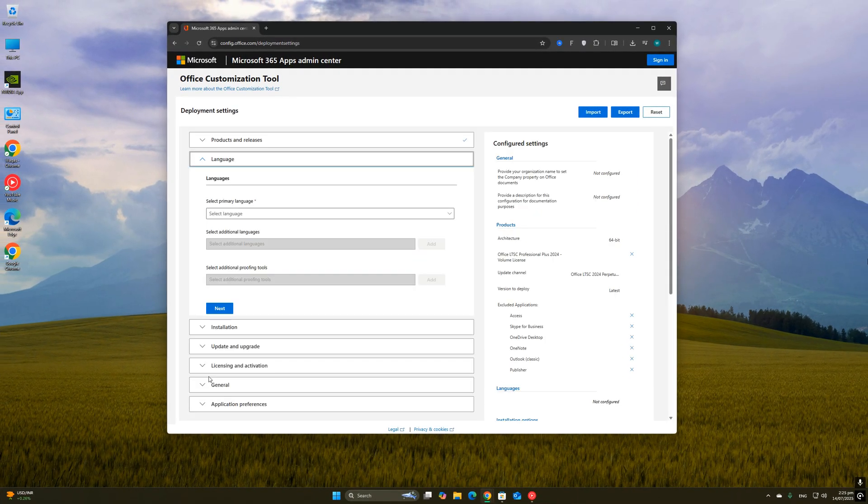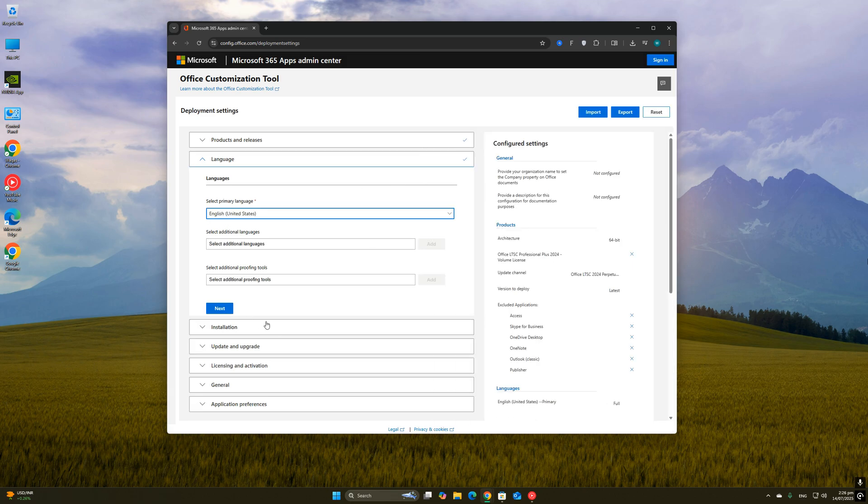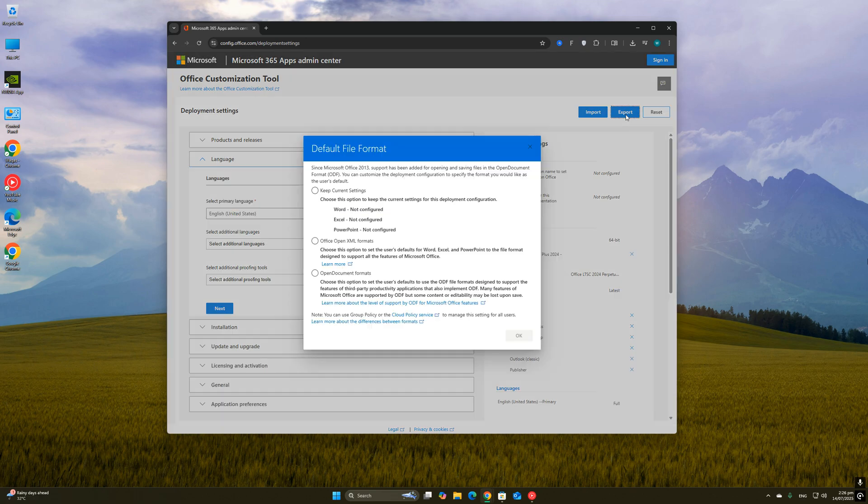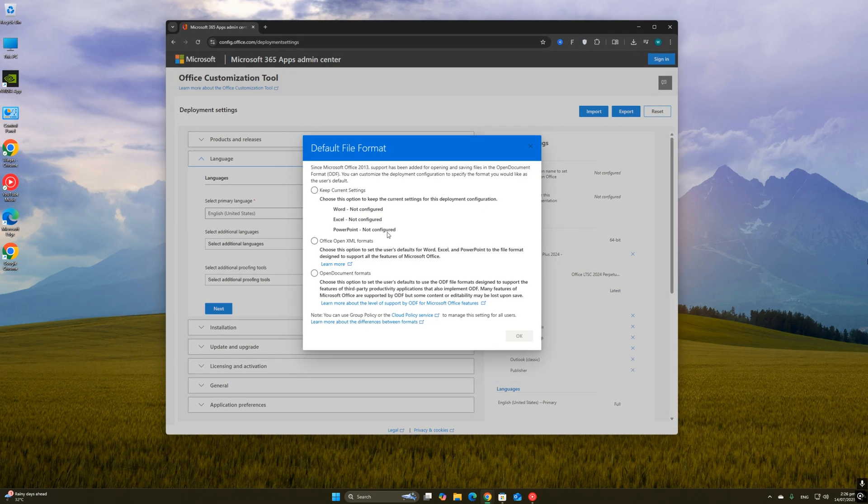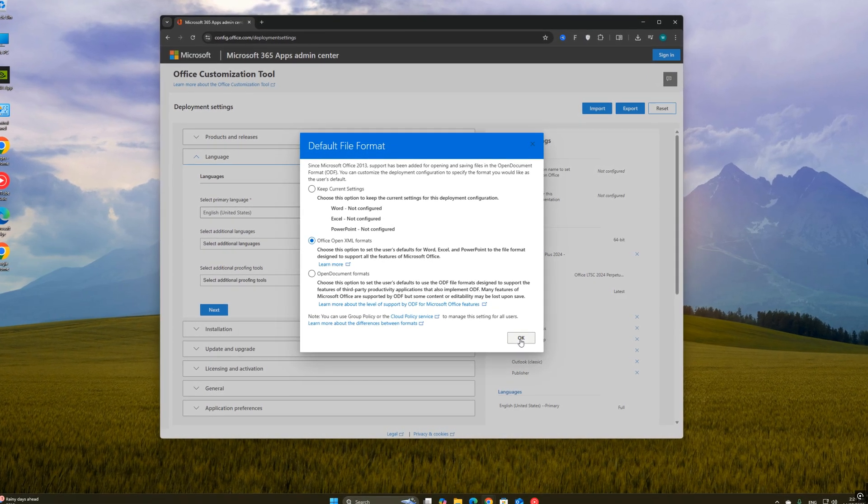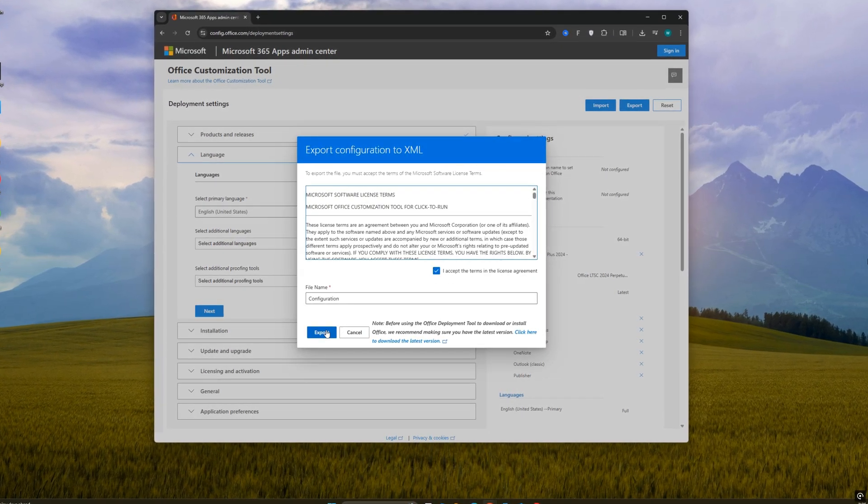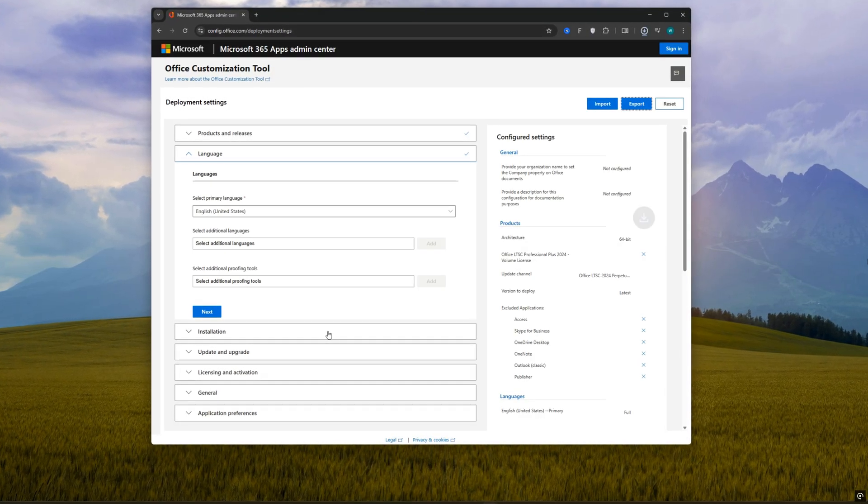Next, go to the language section. Set the display and proofing language to English or whichever language you're comfortable with. Once all that is done, scroll down to the bottom and click on Export. When the export options appear, select Open XML format.